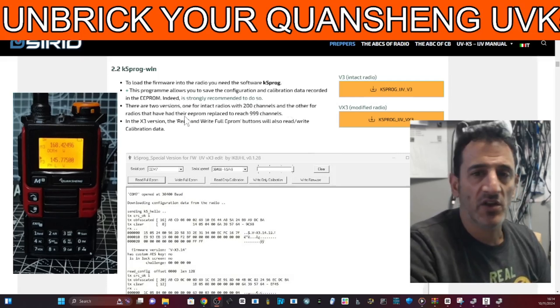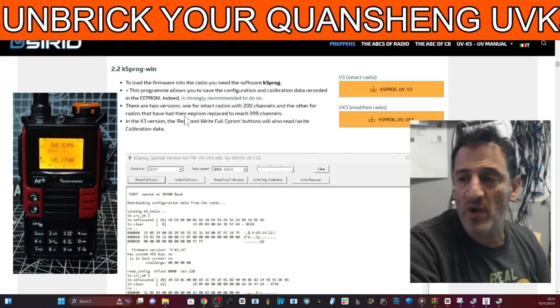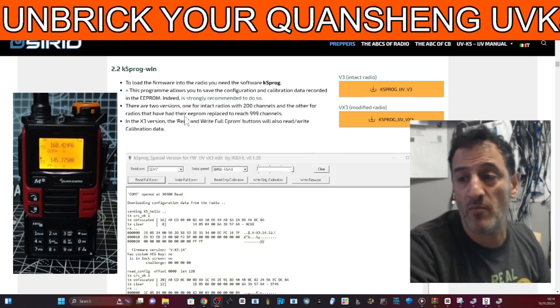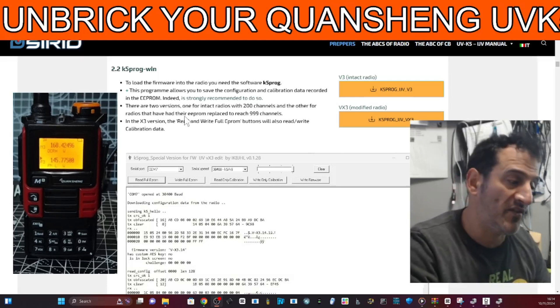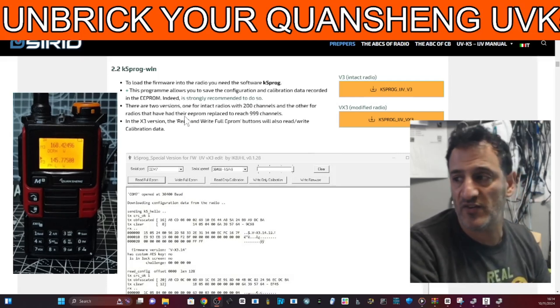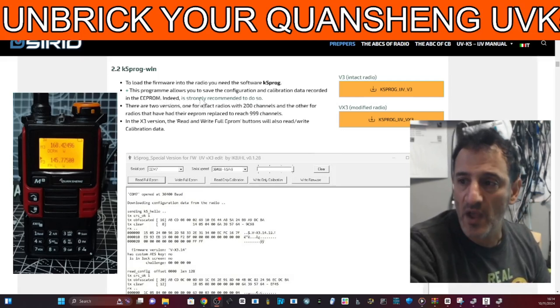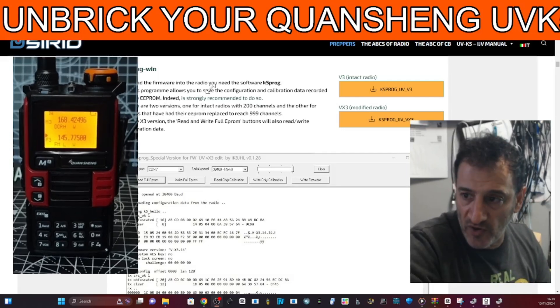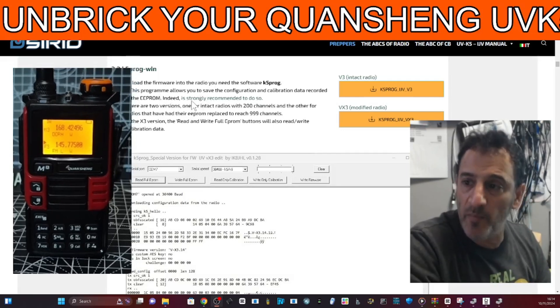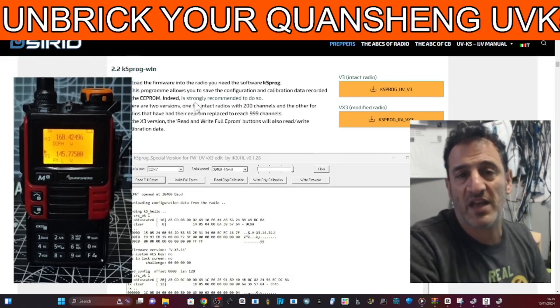Let's have a go at unbricking your Quansheng UVK5 K6 radio. So you might have it in the cupboard, you loaded firmware and it just doesn't come on anymore. When it does, the screen just looks crazy. Well, I'm going to show you a little trick, but there is a catch.